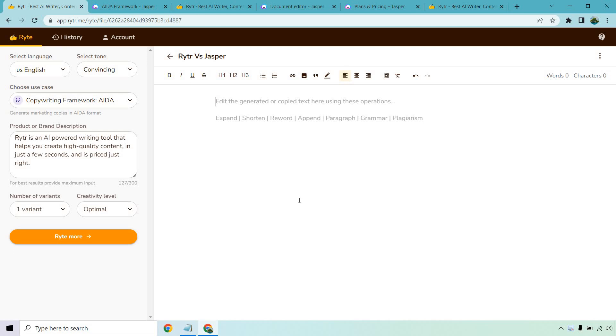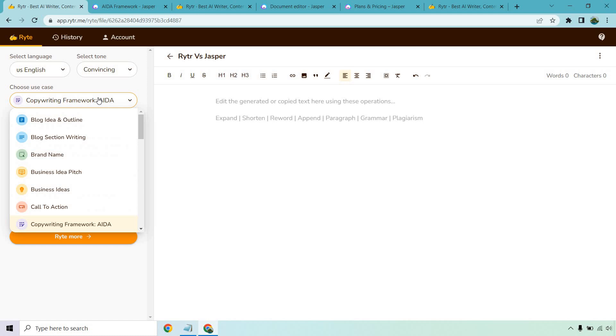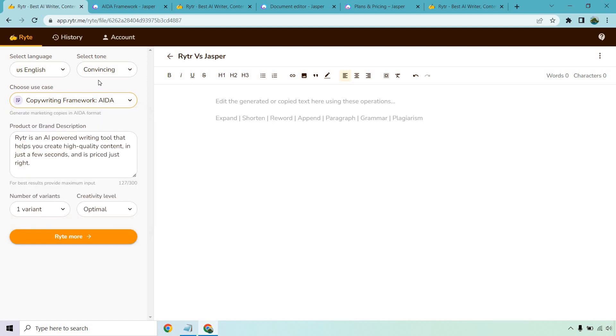Let's get started with Writer. Writer first and foremost is just very easy to use. There's not a lot you need to do and that's always a good thing. We're going to select English, look at the tone of convincing. They have a few use cases which are called templates, but for this I'm going to use Writer to talk about Writer. I put 'Writer is an AI powered writing tool that helps you create high quality content in just a few seconds and is priced just right.' We'll look at one result with the creativity level of optimal and let's click on write for me.